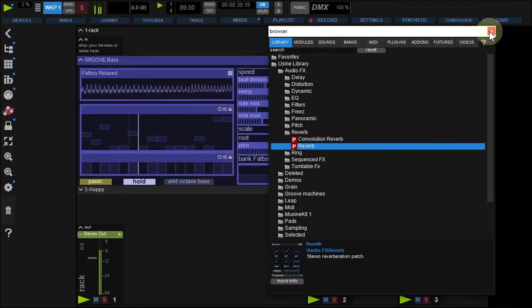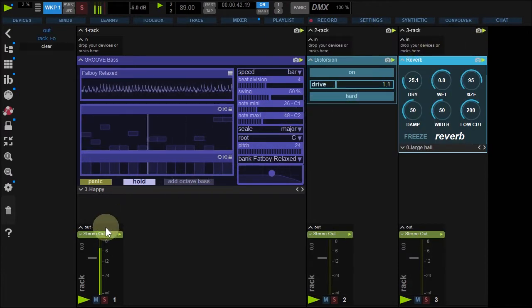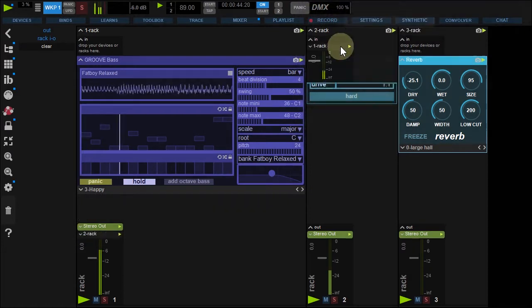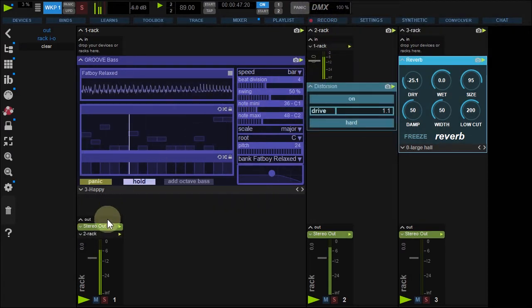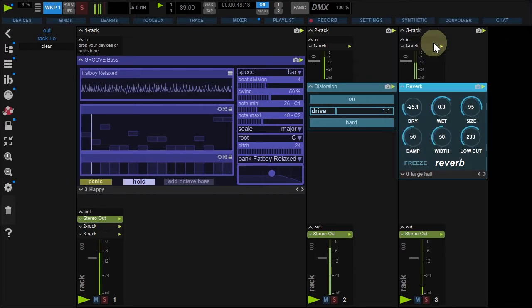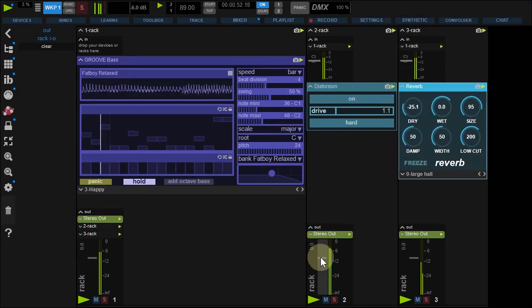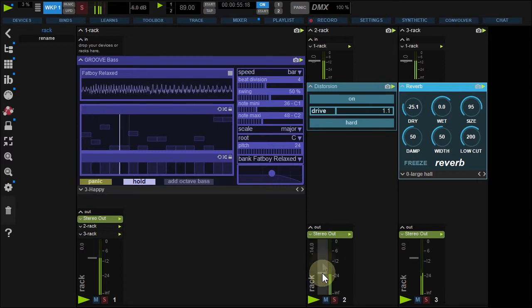Now, add the GrooveBass rack output to the Distortion rack input and to the Reverb rack input. Lower the Distortion rack output level and pump up the Drive.